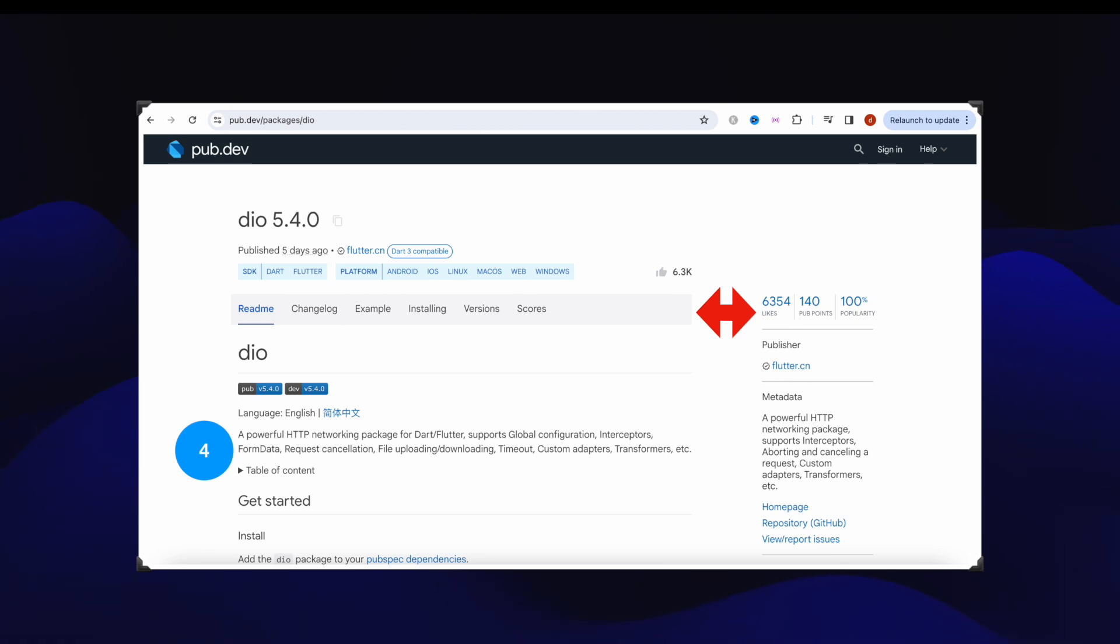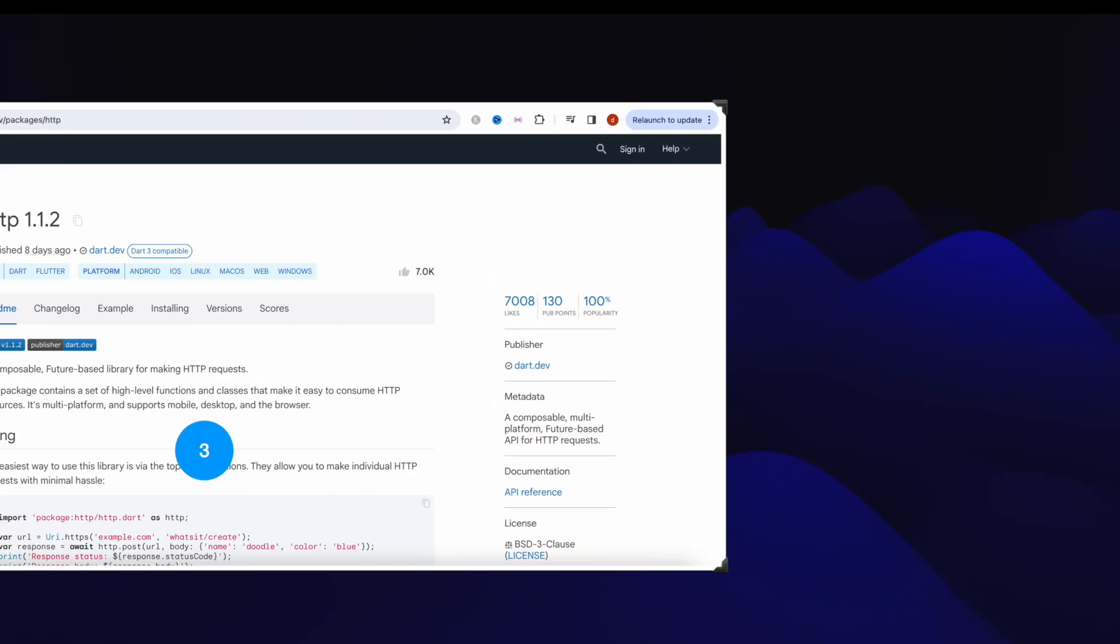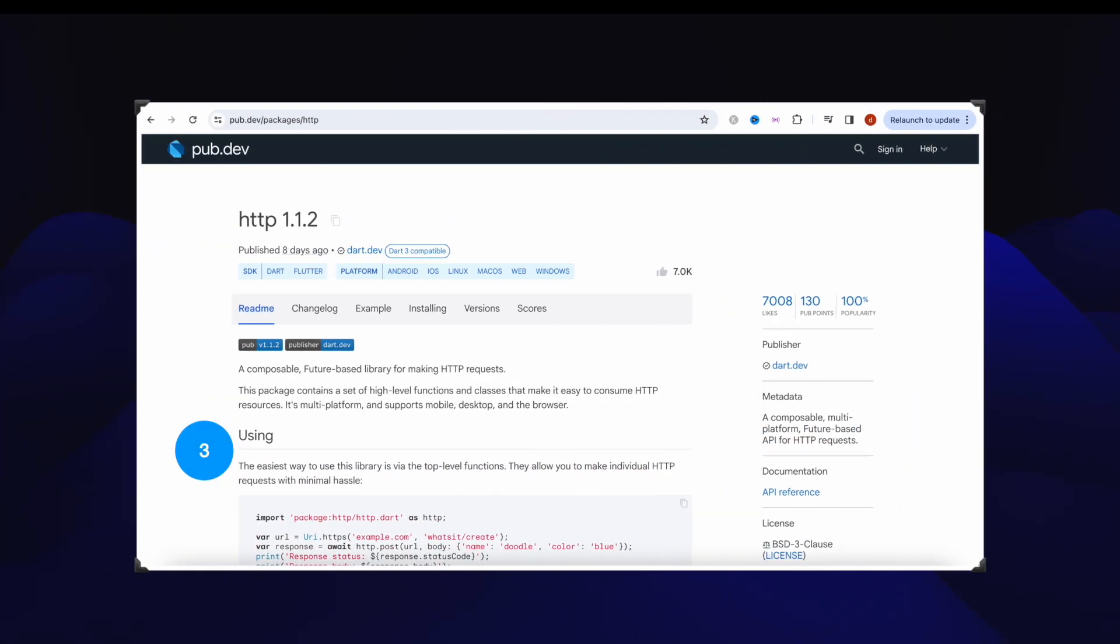Number three, that's HTTP package that got over 7008 likes. It's like Dio but easy to use.